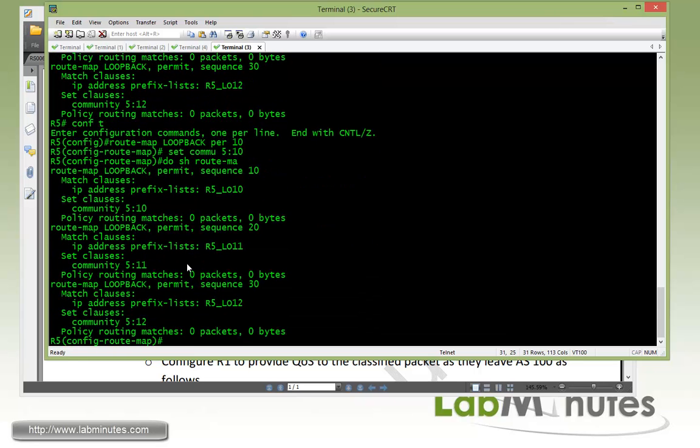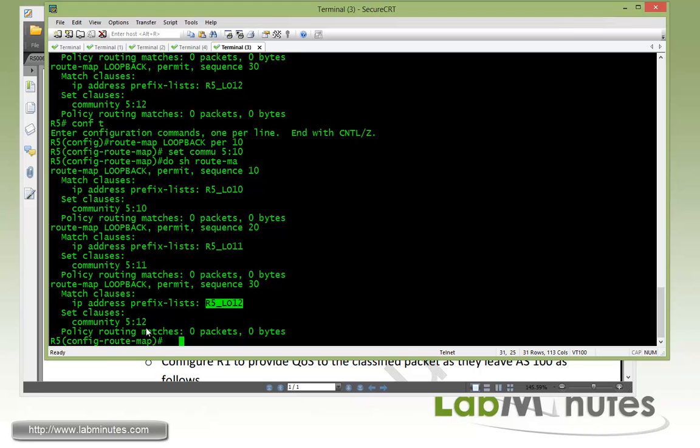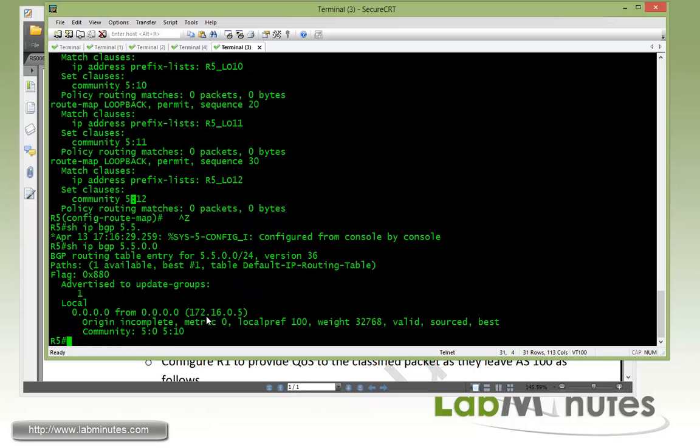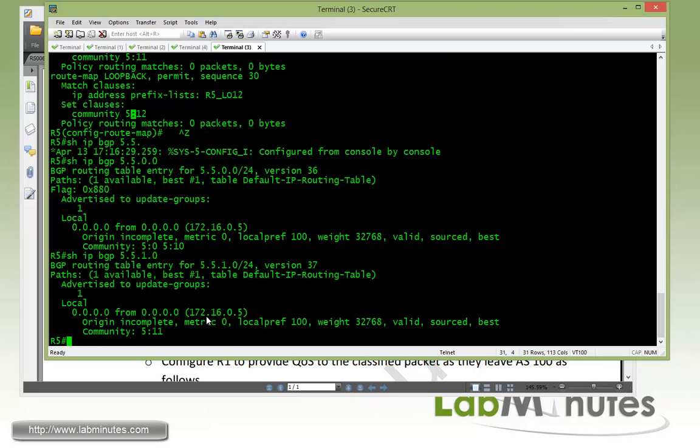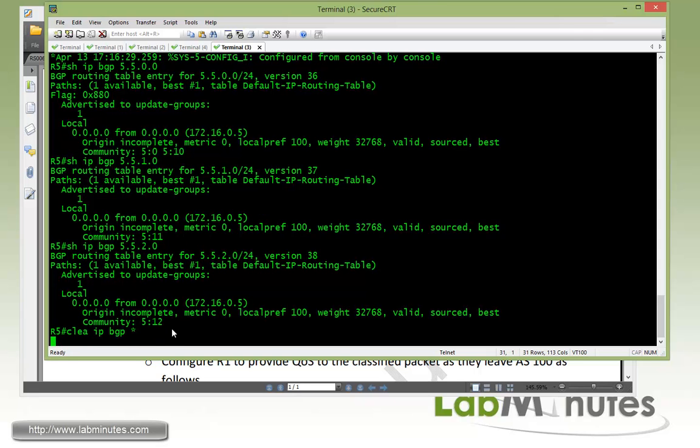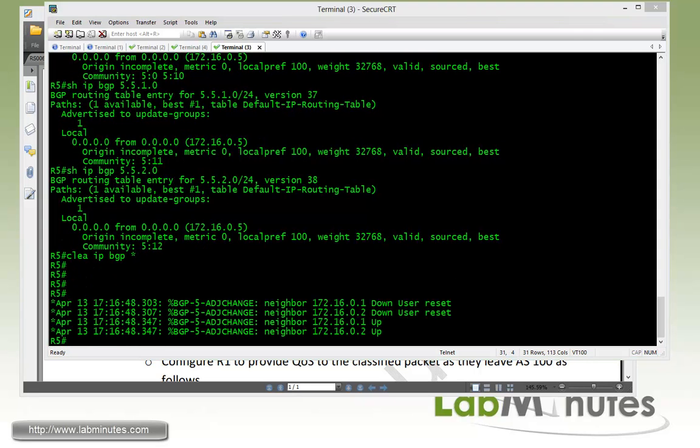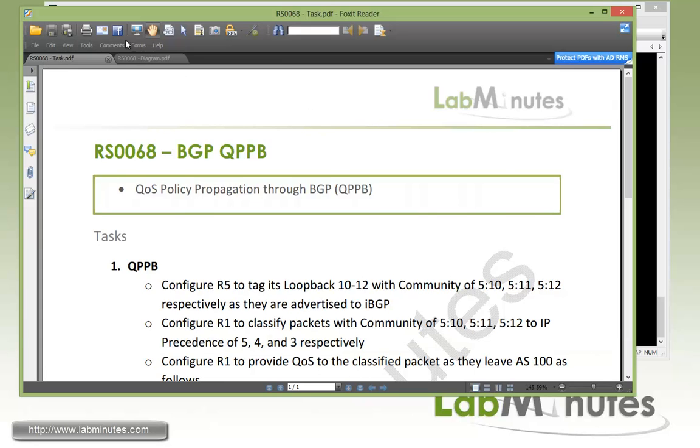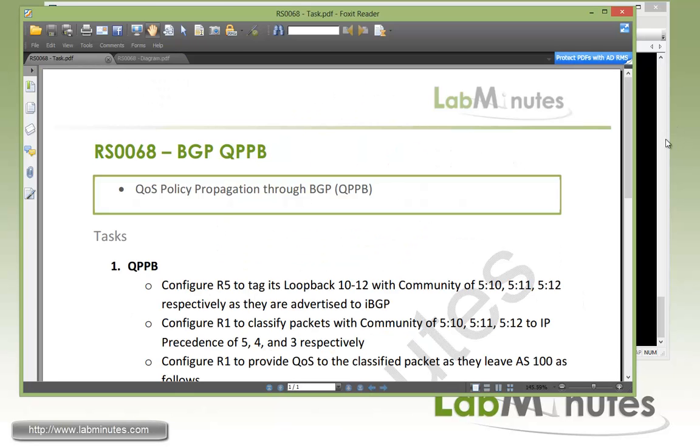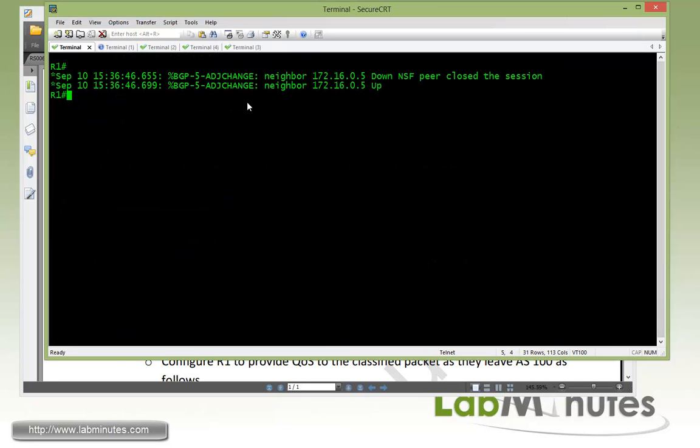So loopback 10 is 5:10, loopback 11 is 5:11, and loopback 12 is 5:12. Let's take a look. I'm going to have to do a clear BGP a little bit. But here you can see that the community values are there when you check the BGP routes. Just to be safe, let's do a clear IP BGP, do a hard clear on that.